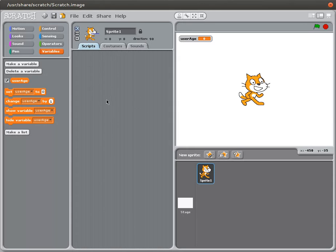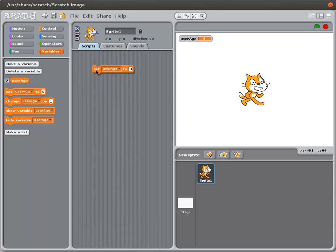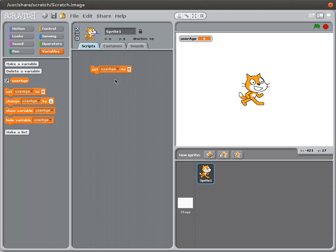So now that we've created the variable and we're monitoring it on the stage, we should assign a value to this variable. And for this tutorial we're going to use the set command. This is going to be the most useful command when it comes to variables. This command allows me to set my variable to anything I want it to be. You can see right now it's set to zero. So if I double click on this, it continues to be the value zero.